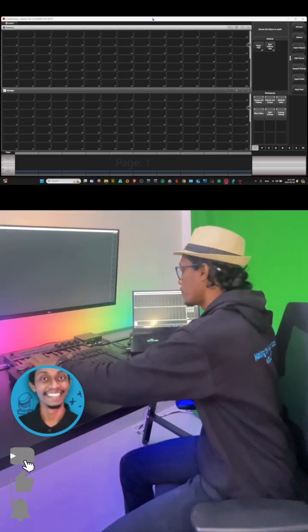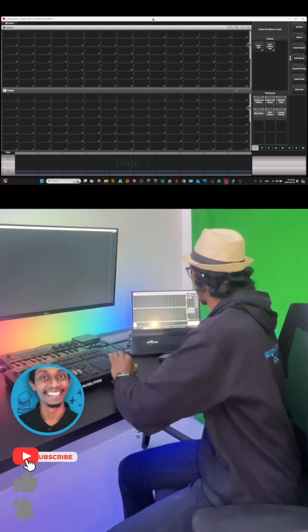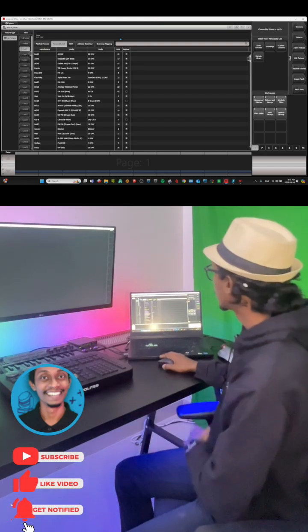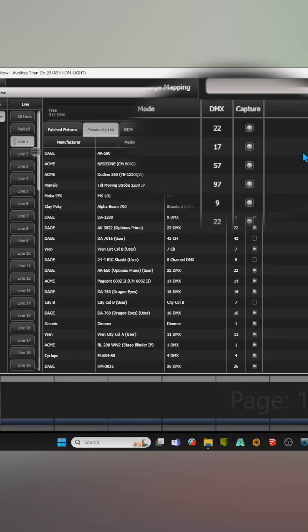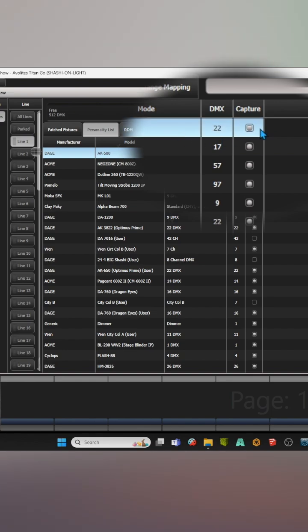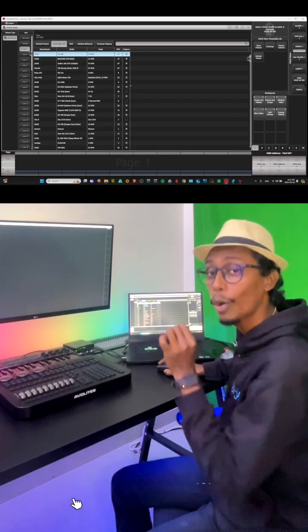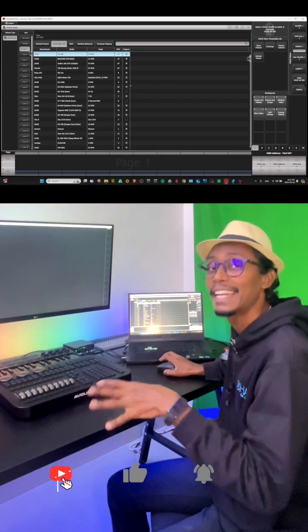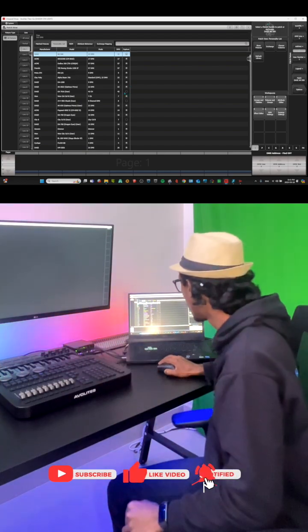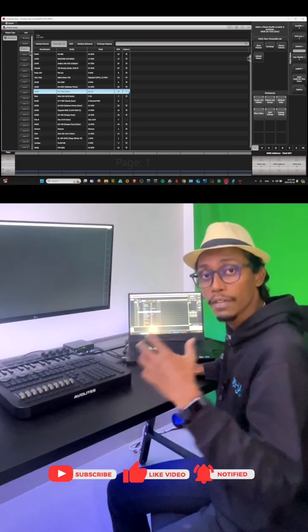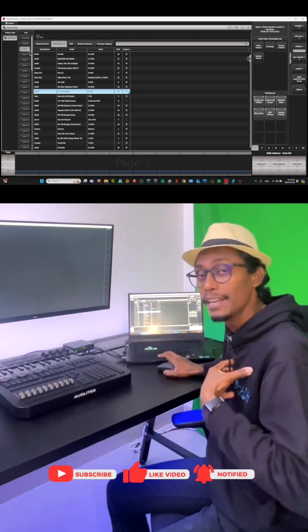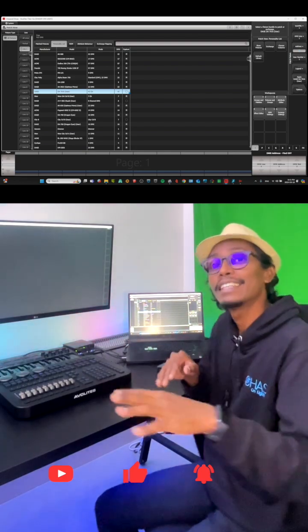First, we'll go to Patch and Patch View, then the personality list. Here you can see under the Capture column — this first fixture is ticked. These ticked fixtures will only work in the built-in Capture Visualizer. For example, this fixture here is a custom fixture that I made, so it doesn't work in the built-in Capture Visualizer.